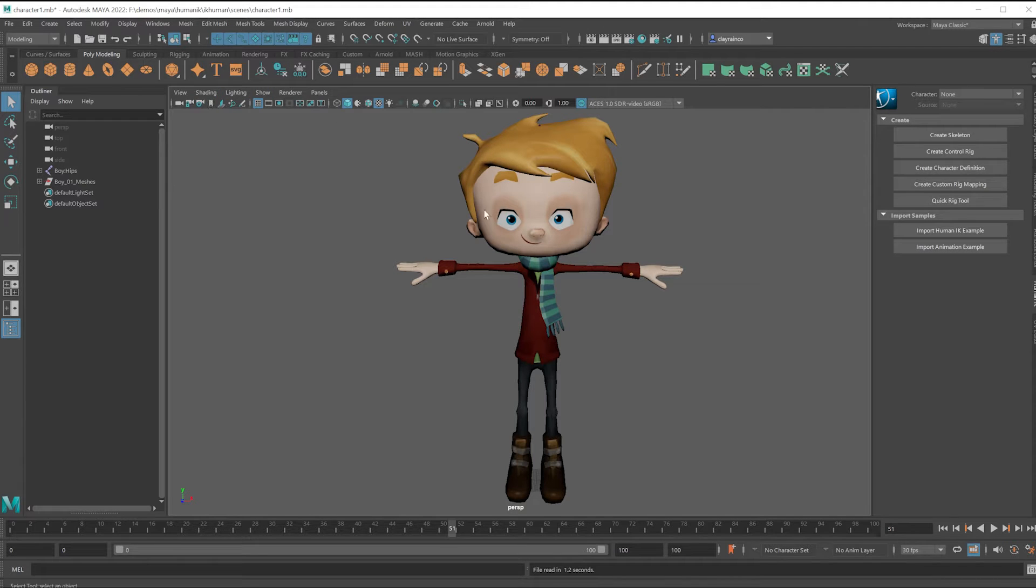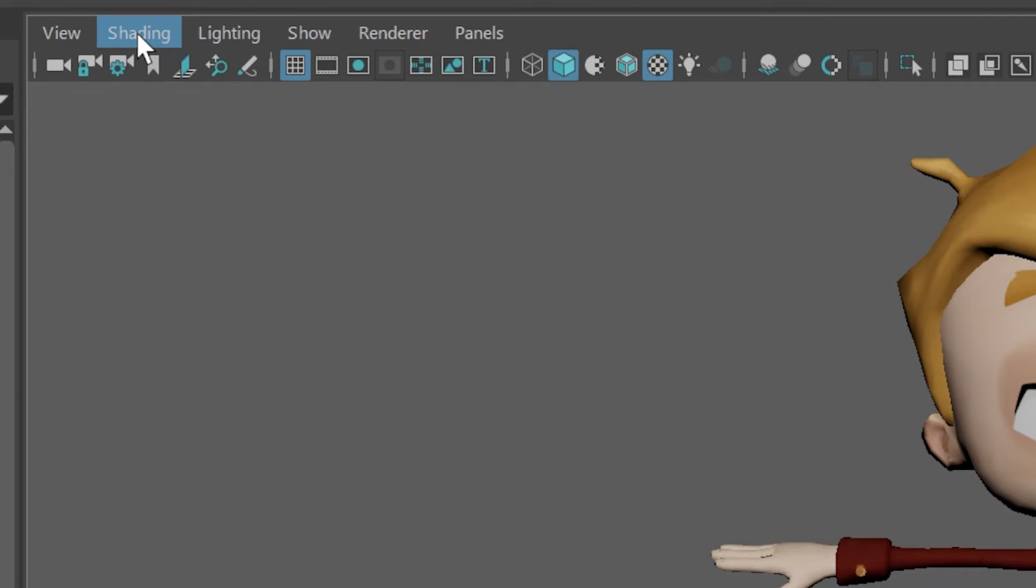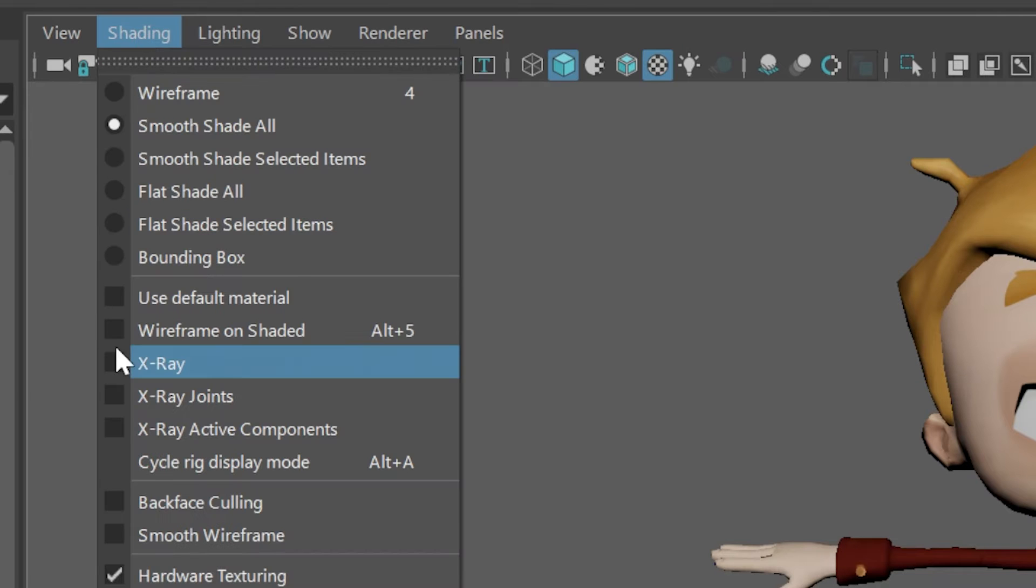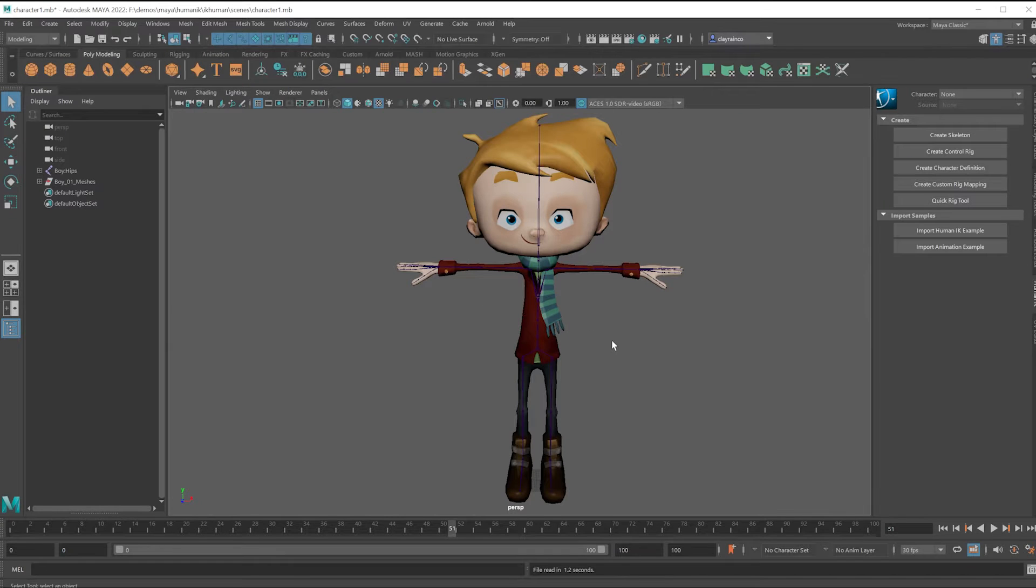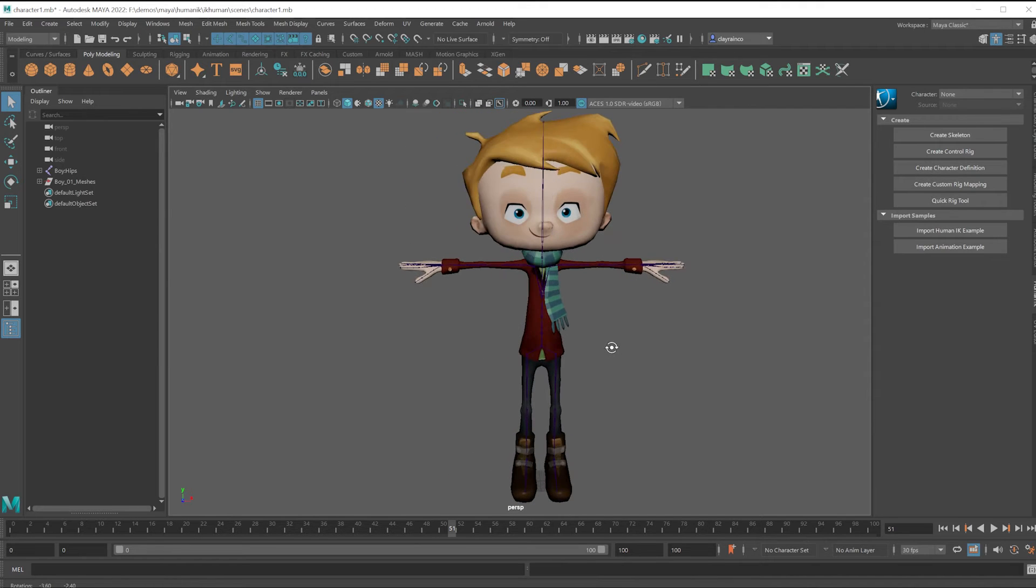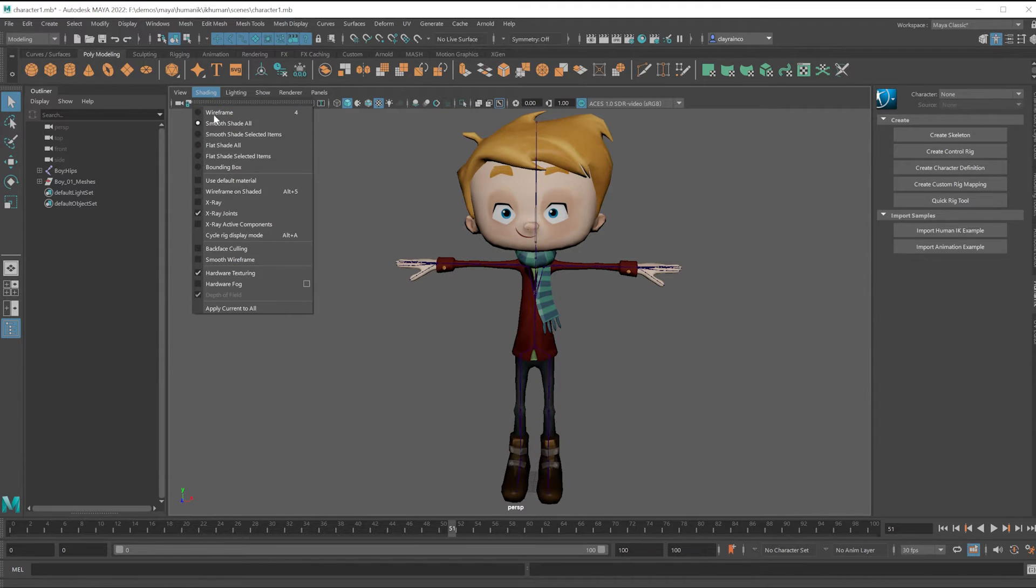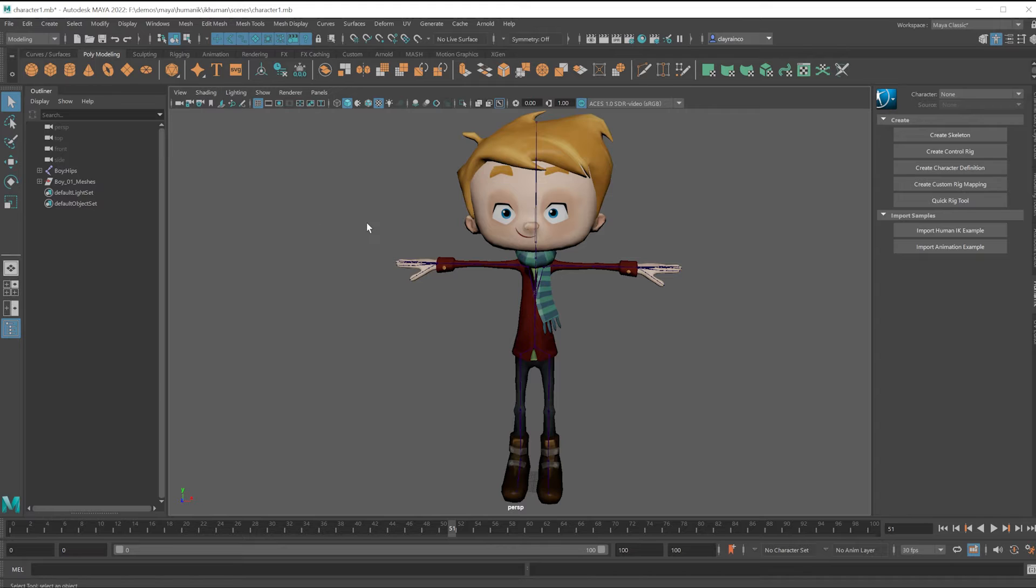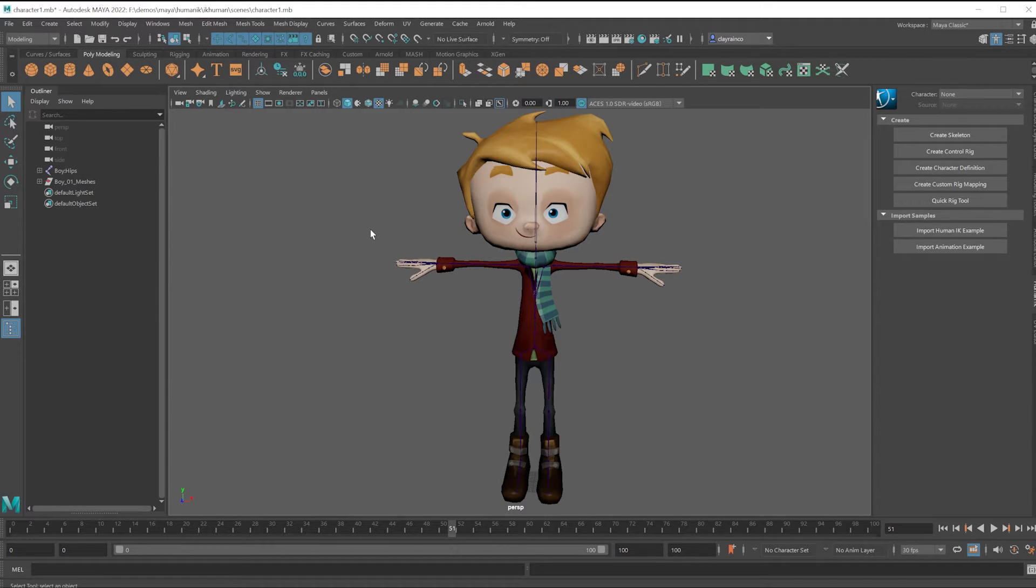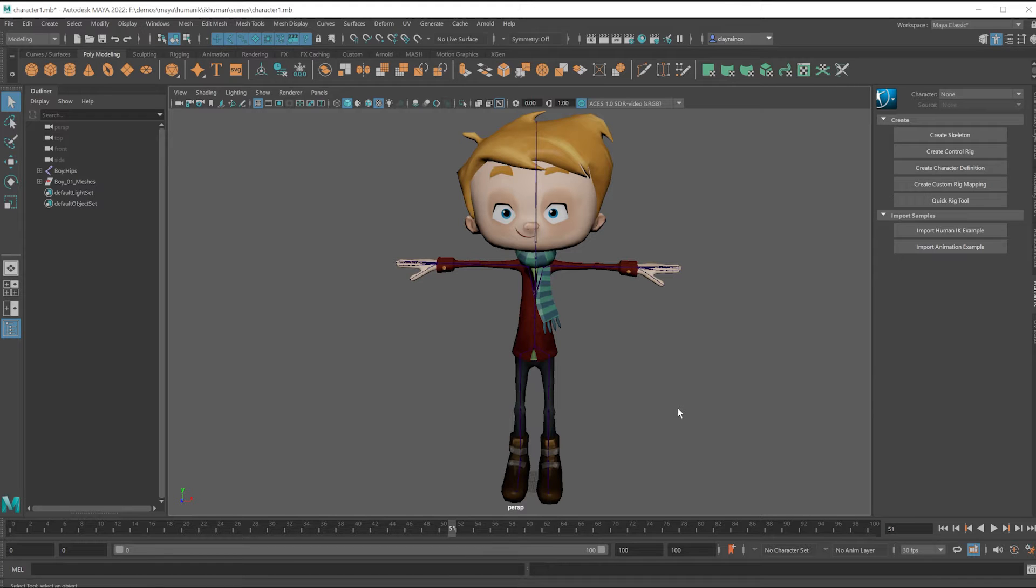And to view skeletons, just as a reminder, if you go under Shading, X-Ray Joints, you can see the skeleton structure of your character. And that's per viewport. The task is to relate this character to Human IK and that first motion capture character to Human IK, and then we can transfer motion between characters, which saves you a lot of time with character animation.